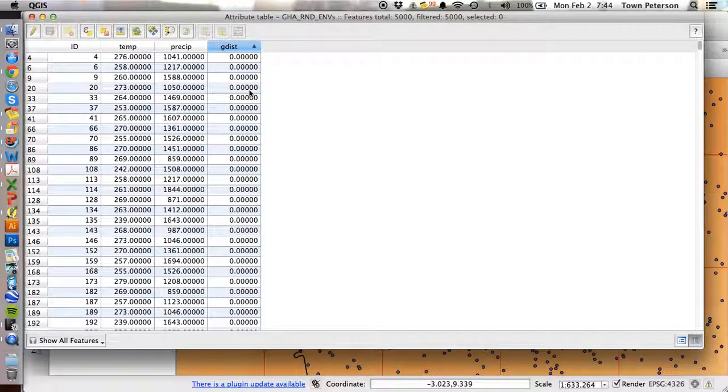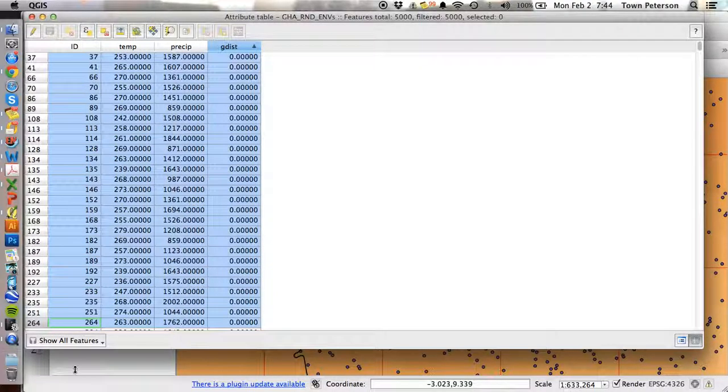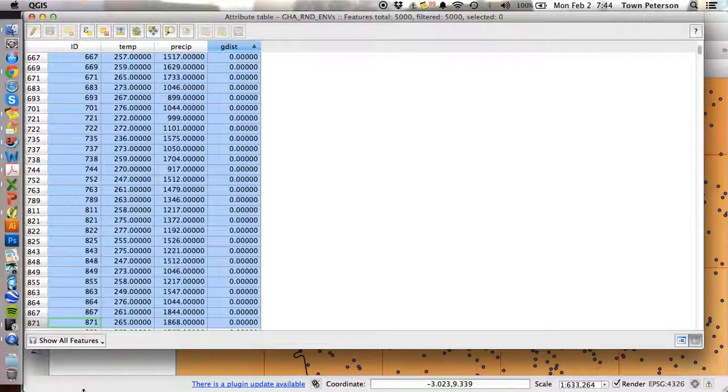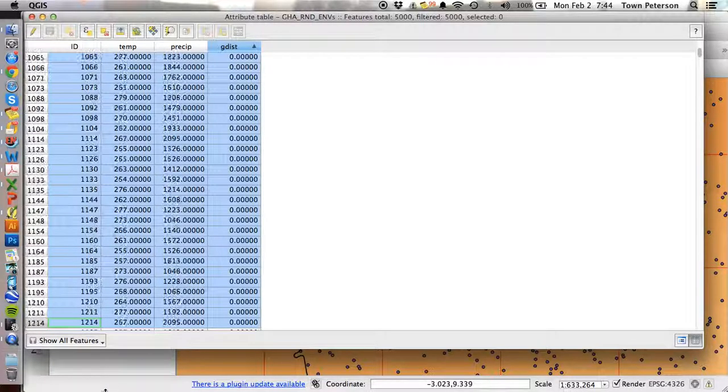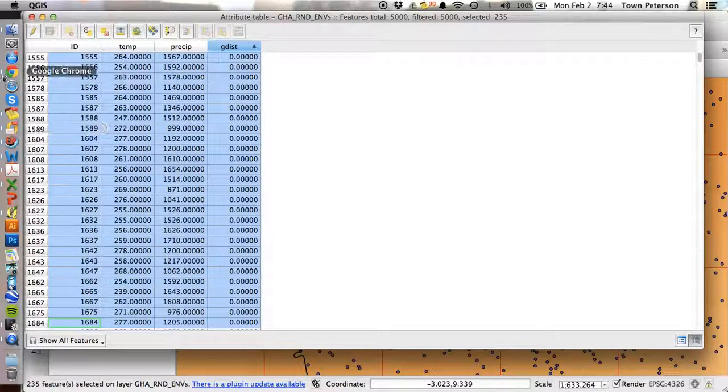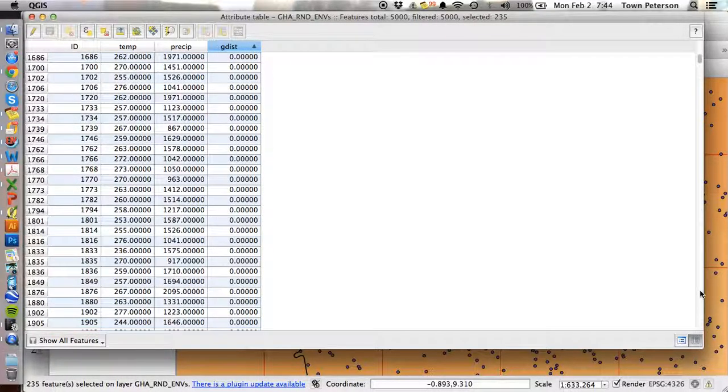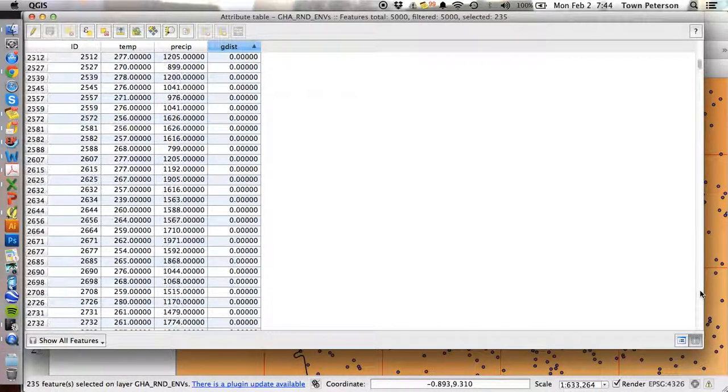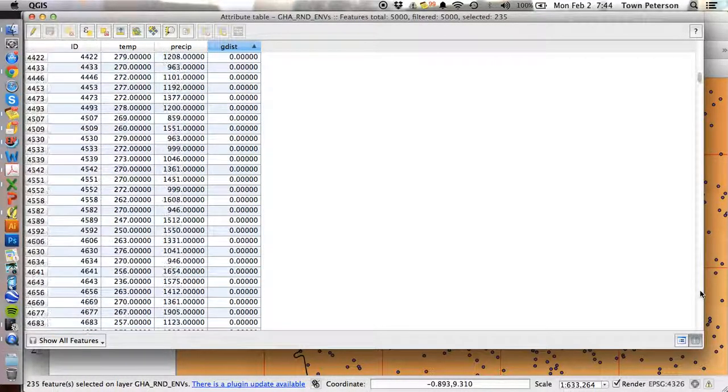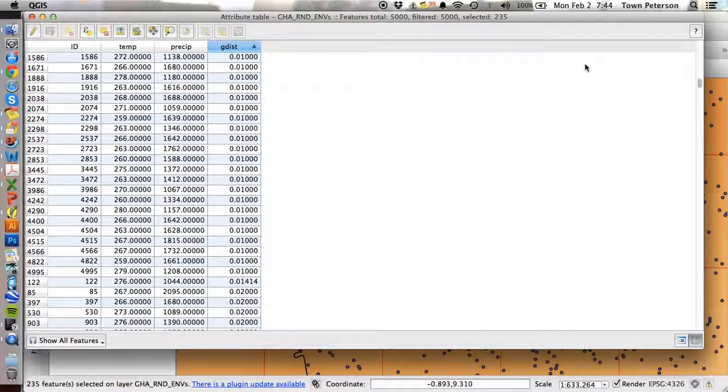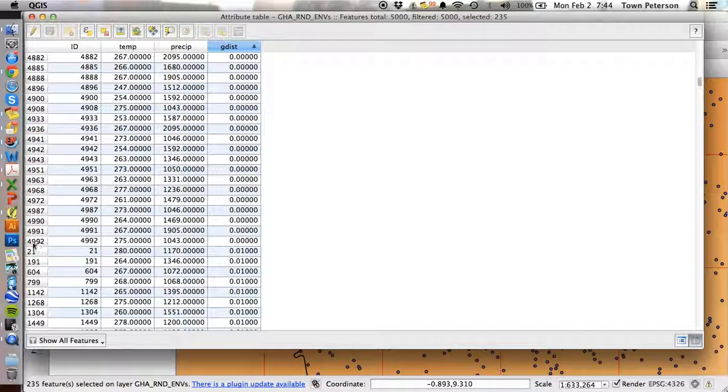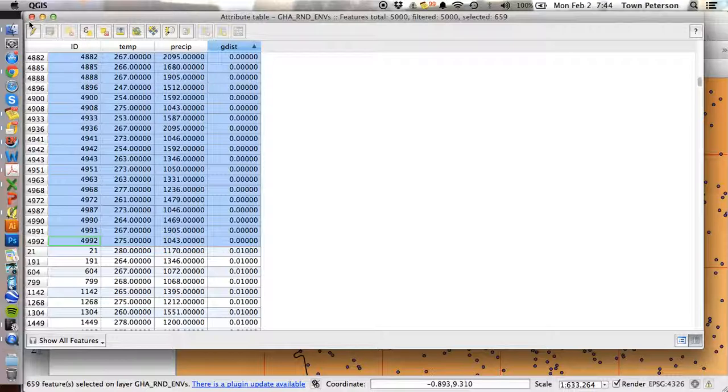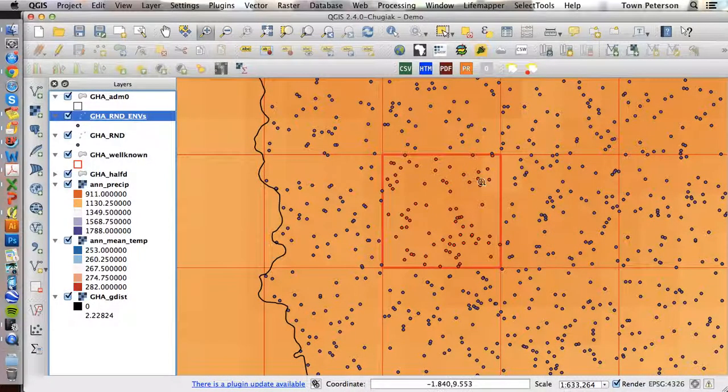Once again, if we look at the zero category of geographic distance, I just want you to notice that they're all going to be inside of well-known squares. Notice that it's about 660.